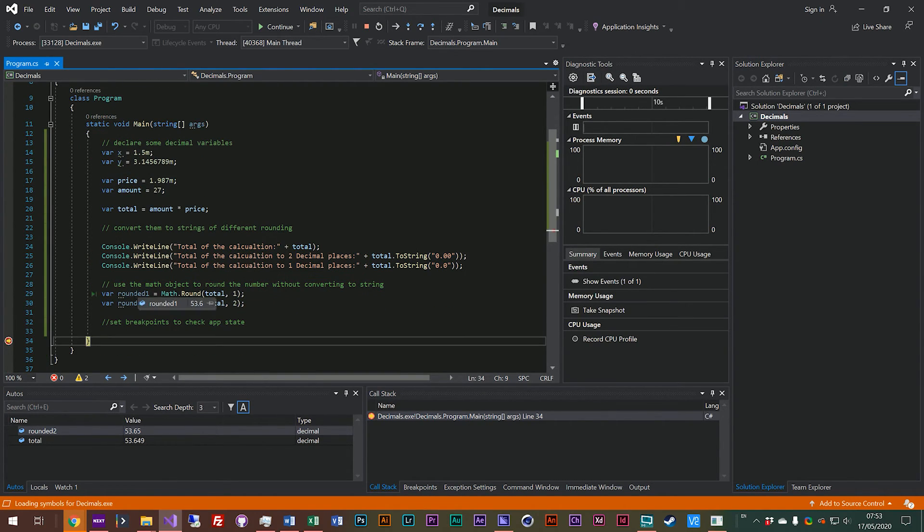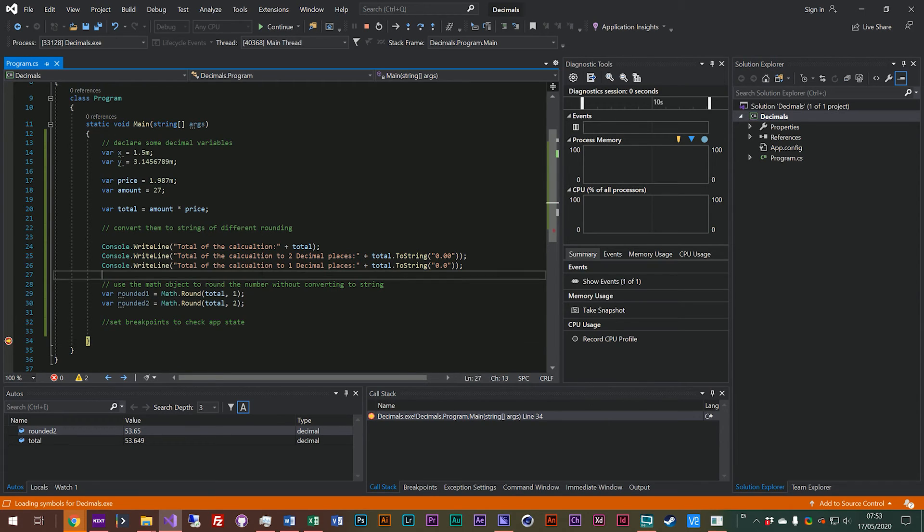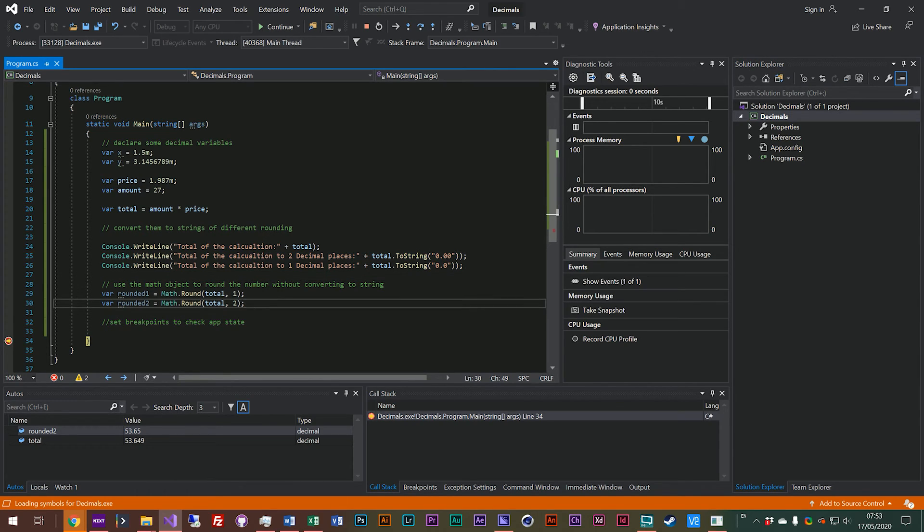So we'll look at rounded one, 53.6, just like what we had in the console. And we look at rounded two, 53.65, just like what we had in the console.